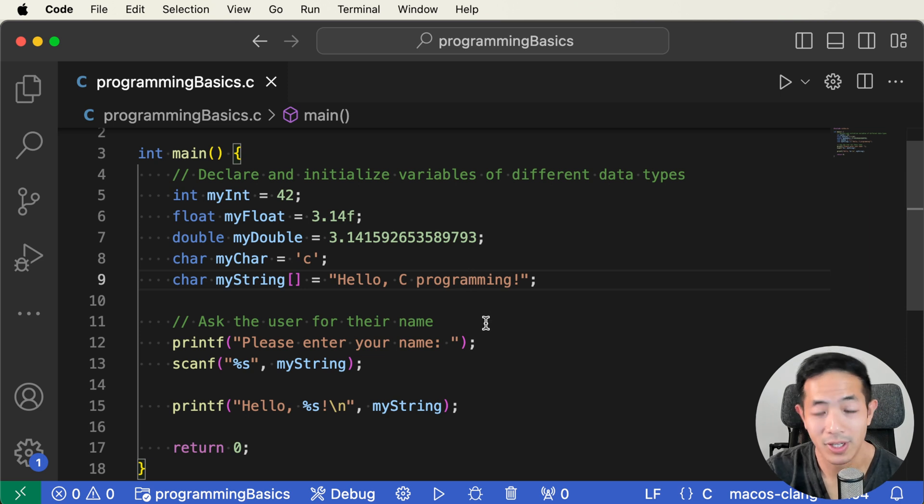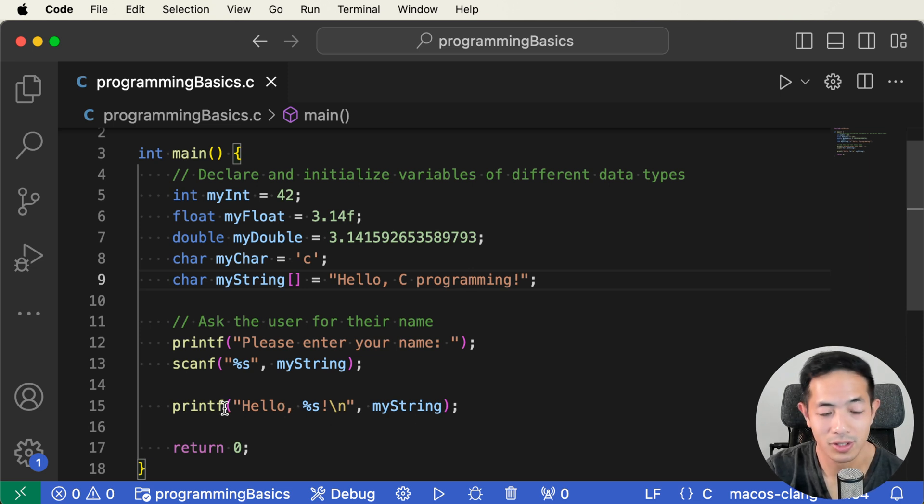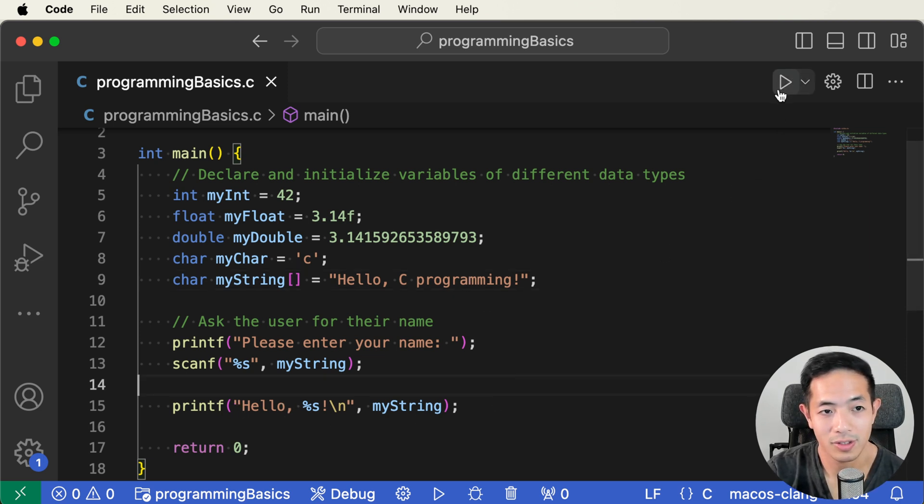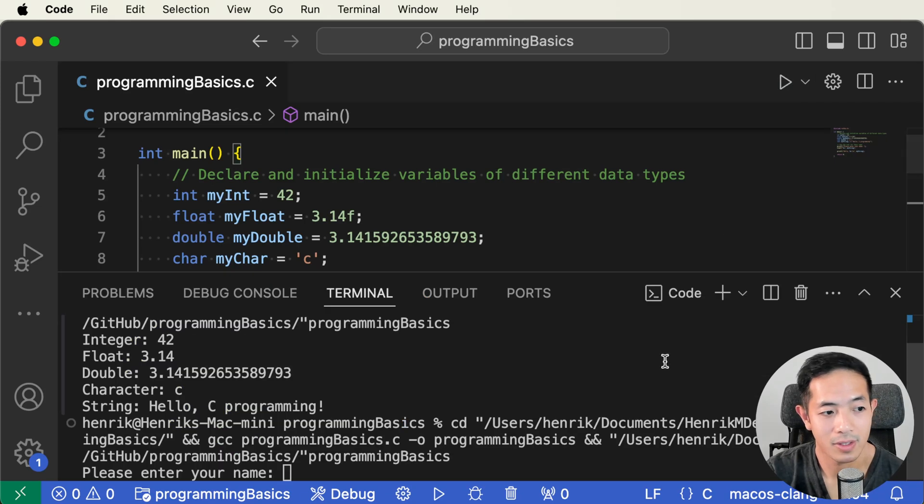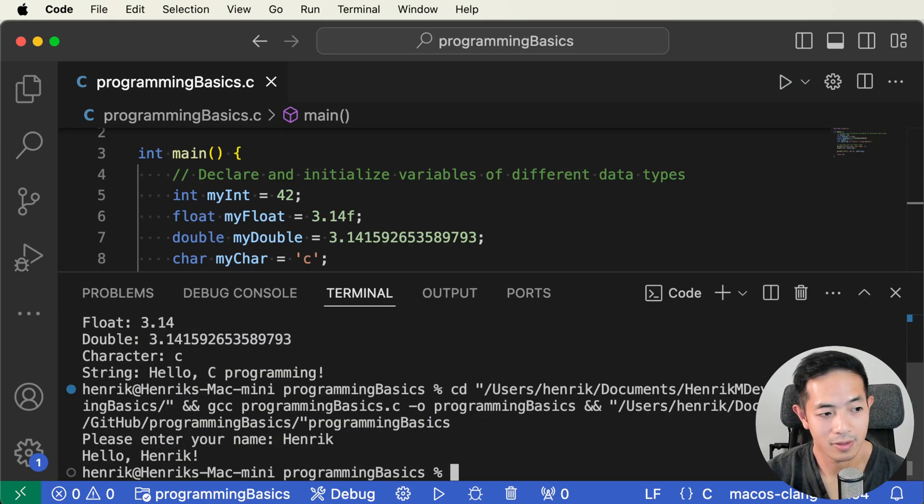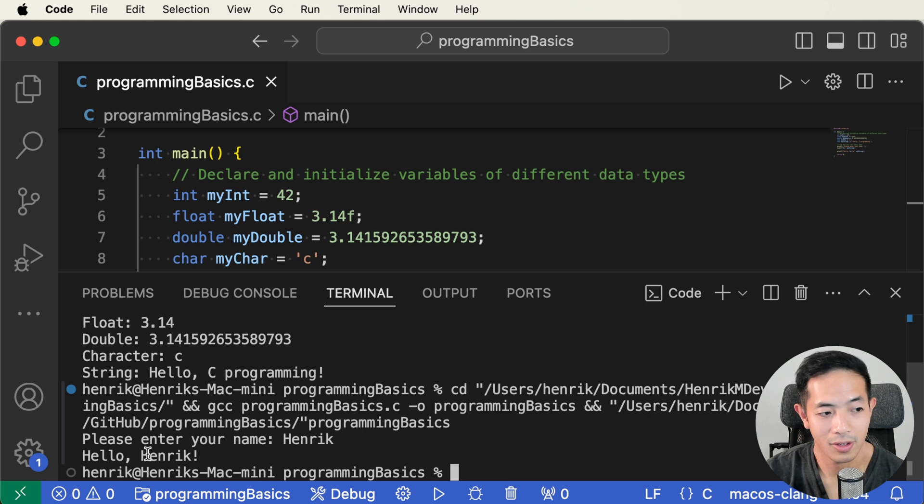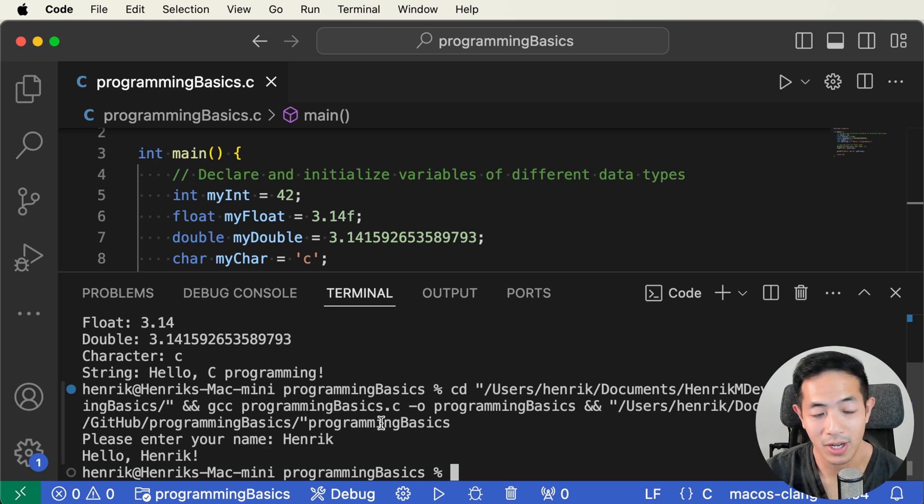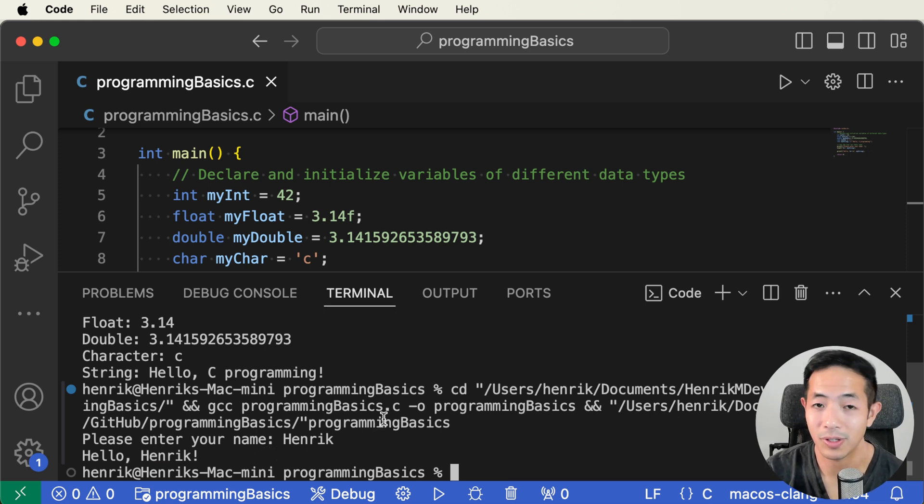So I changed the program to ask me for my name and then just say hello to me. So let's run this. And then my name is Henrik. And then there you go. Hello, Henrik. So now this program actually can say my name. So that's pretty cool.